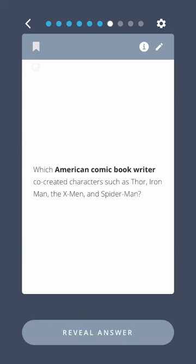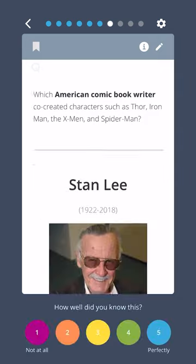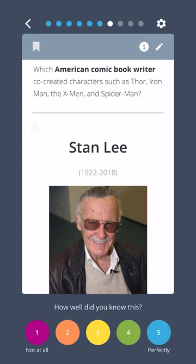Which American comic book writer co-created characters such as Thor, Iron Man, The X-Men, and Spider-Man? Stan Lee.